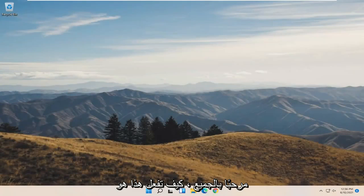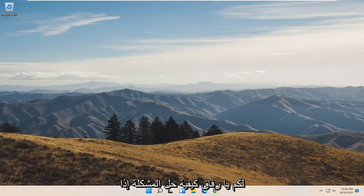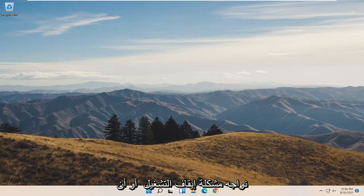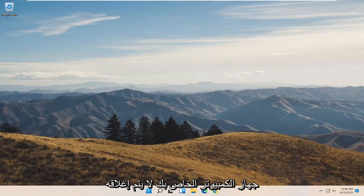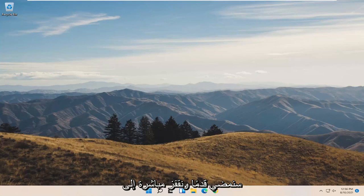Hello everyone, how are you doing? This is MD Tech here with another quick tutorial. In today's tutorial, I'm going to show you guys how to resolve an issue on Windows 11 where you're having a shutdown problem, or your computer is just not shutting down properly for a variety of reasons. So we're going to go ahead and jump right into what should hopefully be the solution.